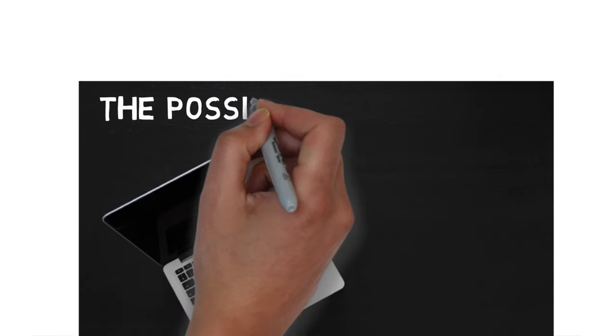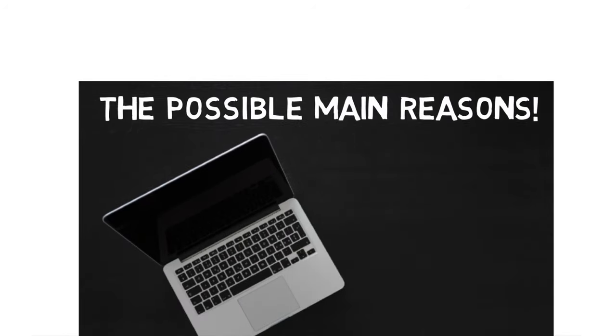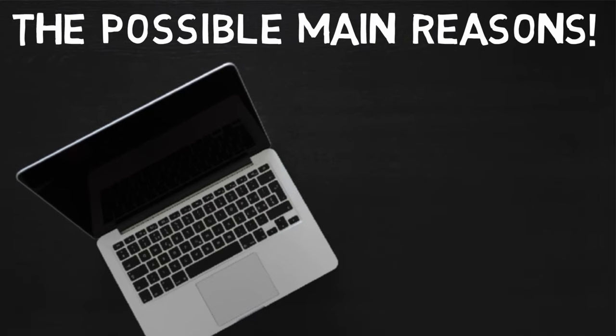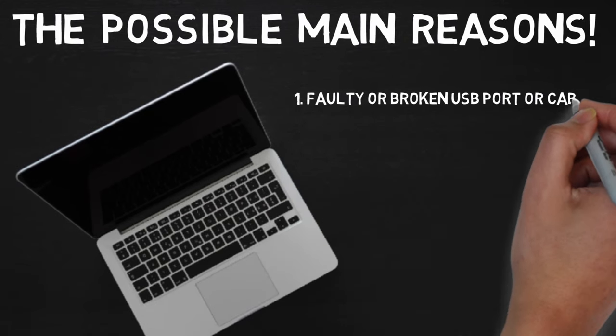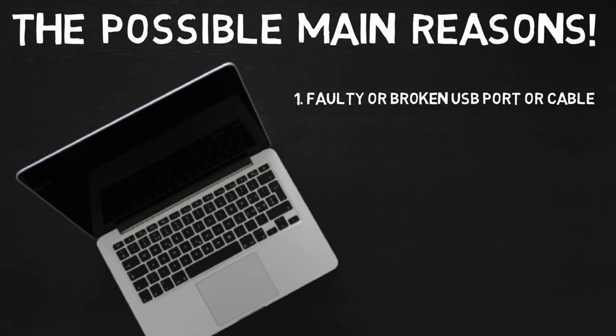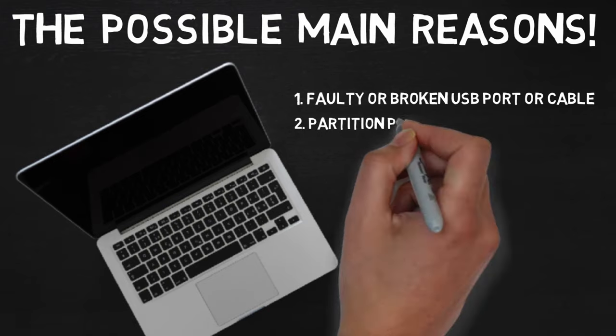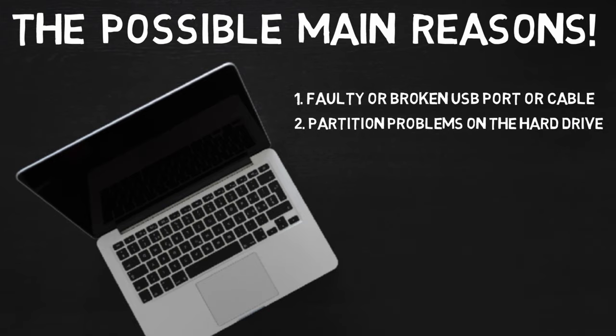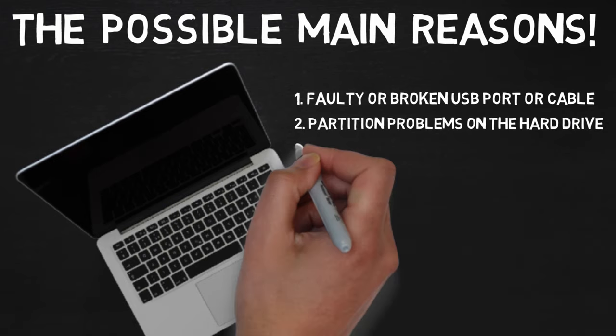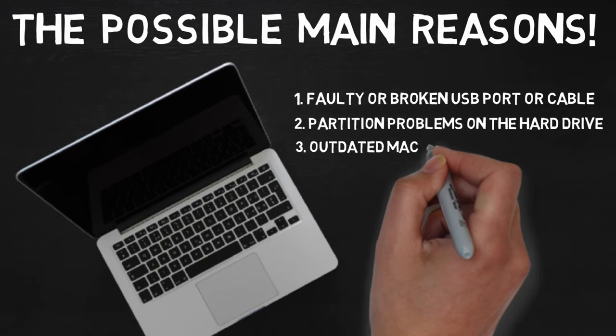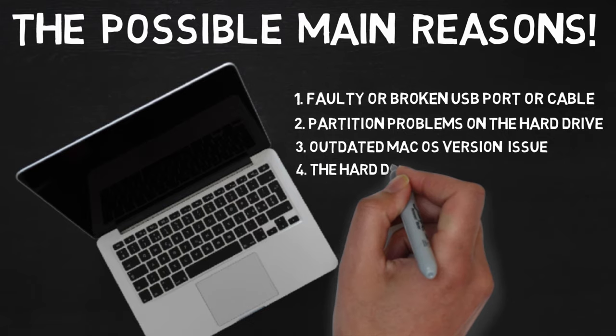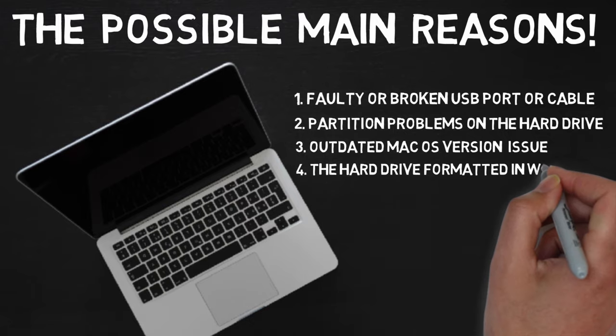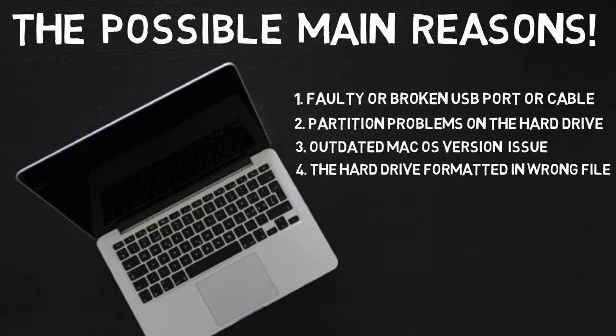The possible main reasons that your external hard drive won't show up on your Mac might be these. 1. Faulty or broken USB port or connected cable. 2. Partition problems on the hard drive. 3. Outdated Mac OS version issue. 4. The hard drive is formatted in the wrong file system.